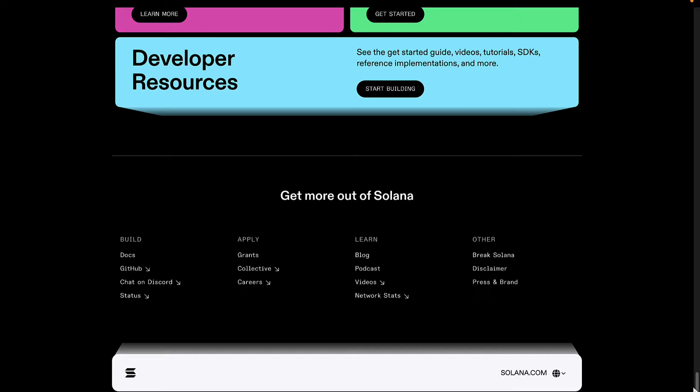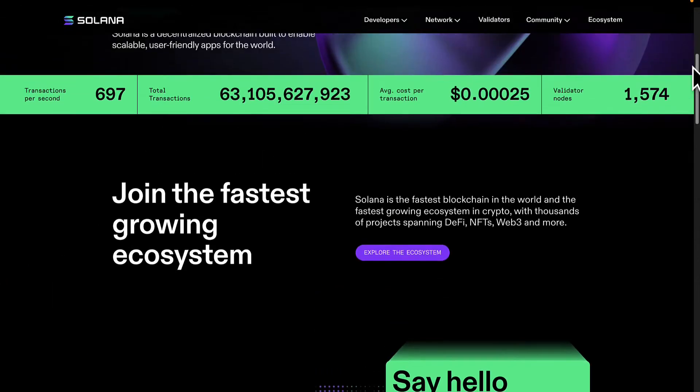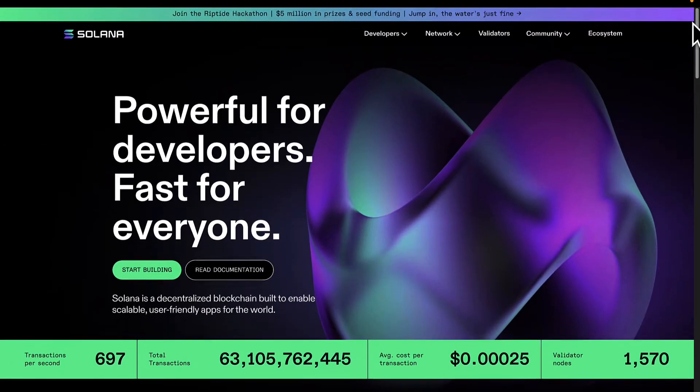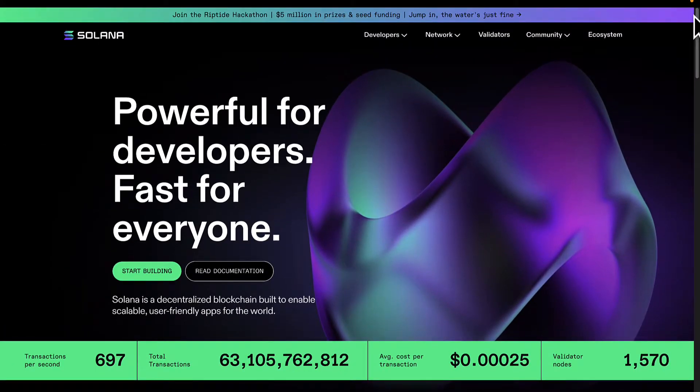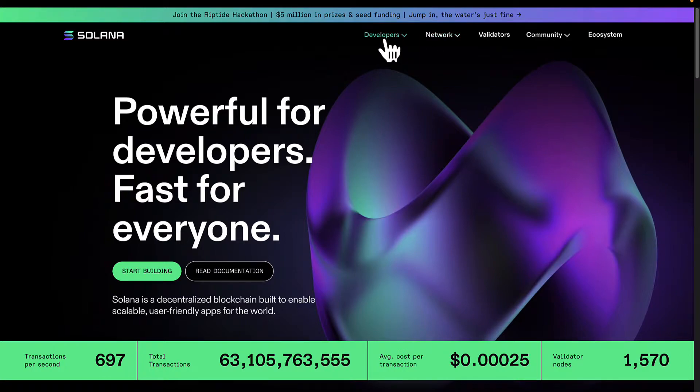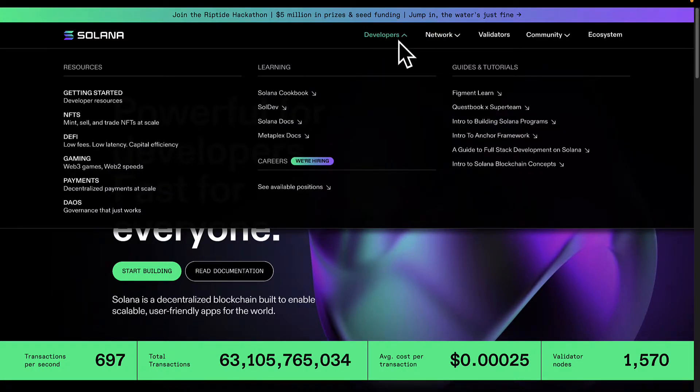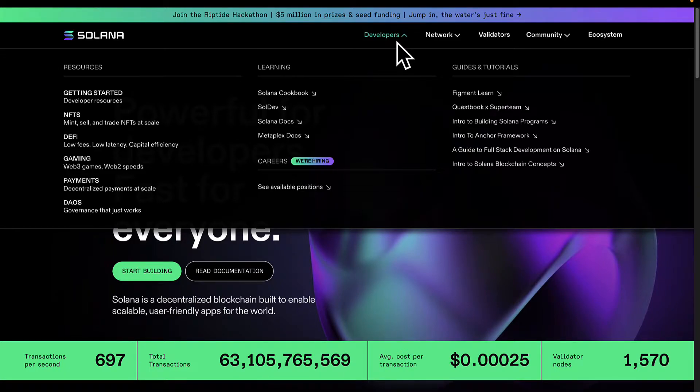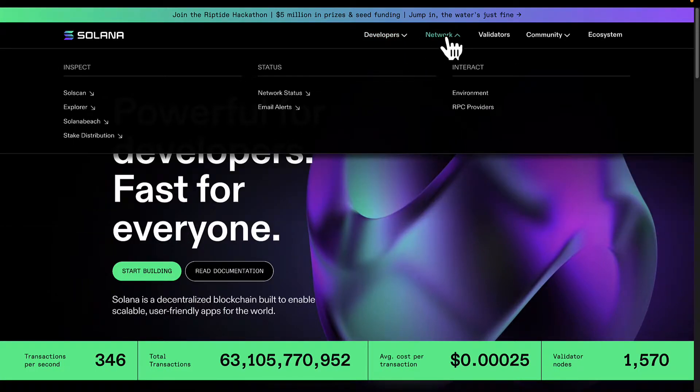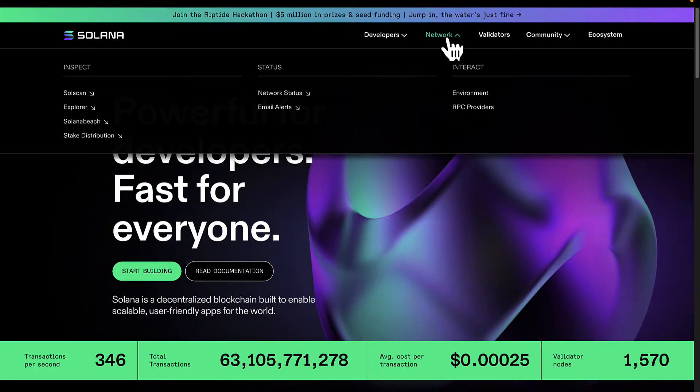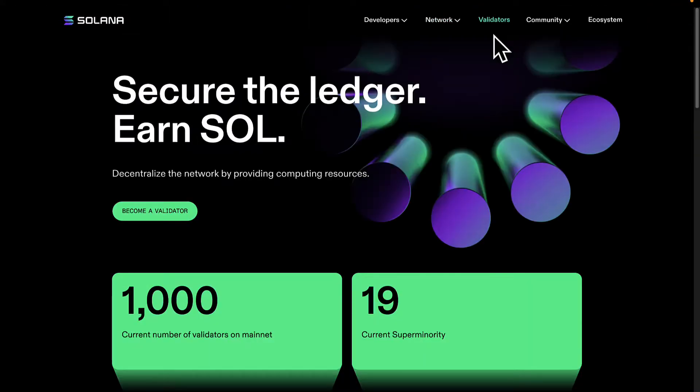Proof of history is a technique for keeping time between computers around the world. Now there's a lot to go into for proof of history that you can read online. There are different proofs like proof of work, proof of history, and even other proofs, but the proof of history was a very innovative and a great solution for this problem of not being able to handle high volumes in a blockchain.